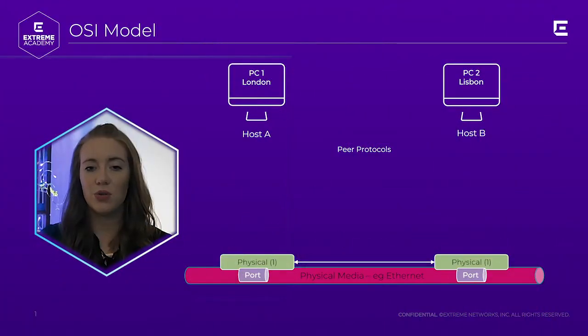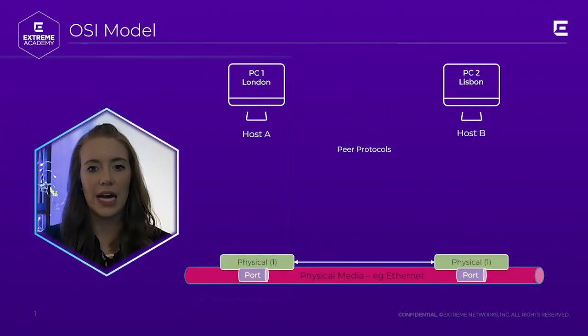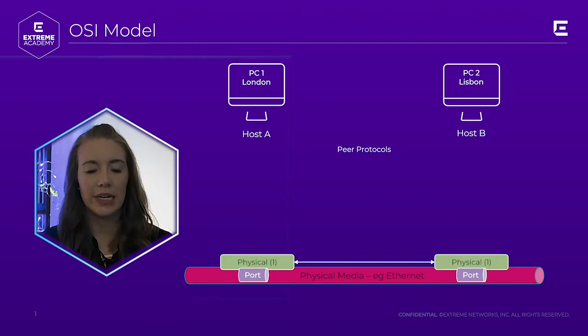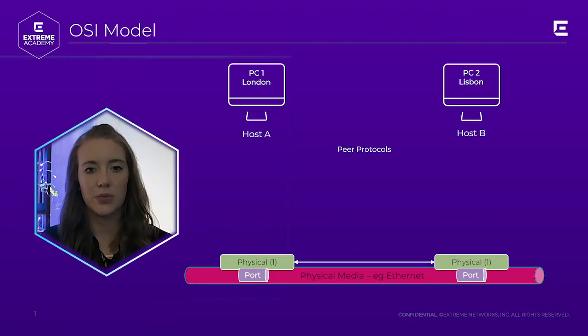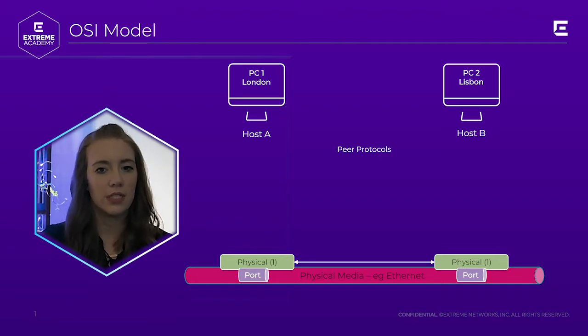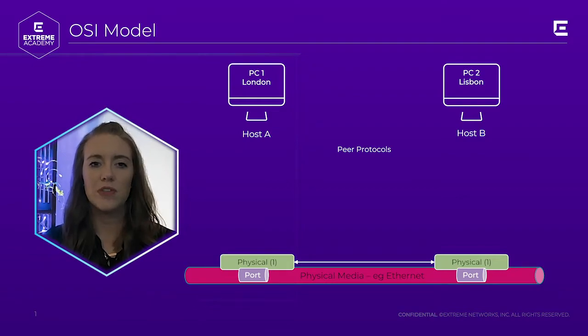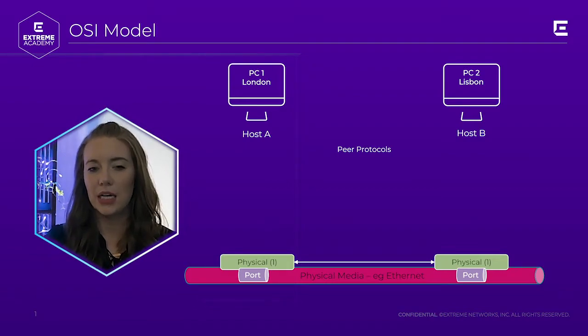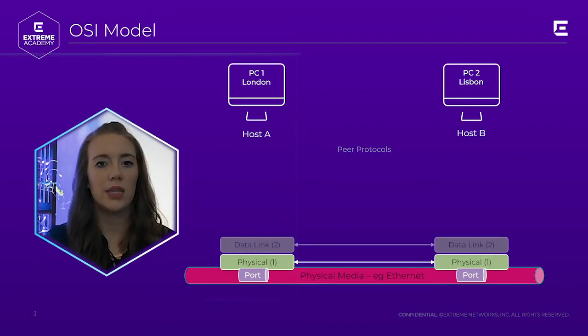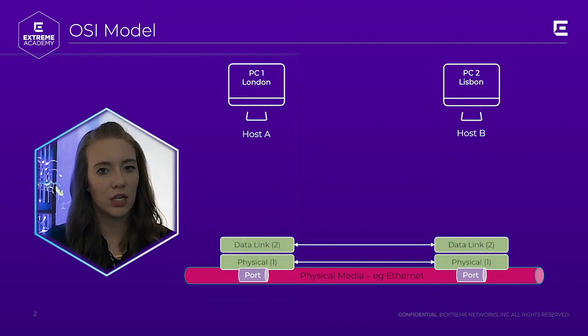Layer 1, or the physical layer, has the function of activating, maintaining, and deactivating a physical circuit between communicating devices over a physical medium. It's responsible for providing commonality between the cable, for example, and the network interface card in the host.